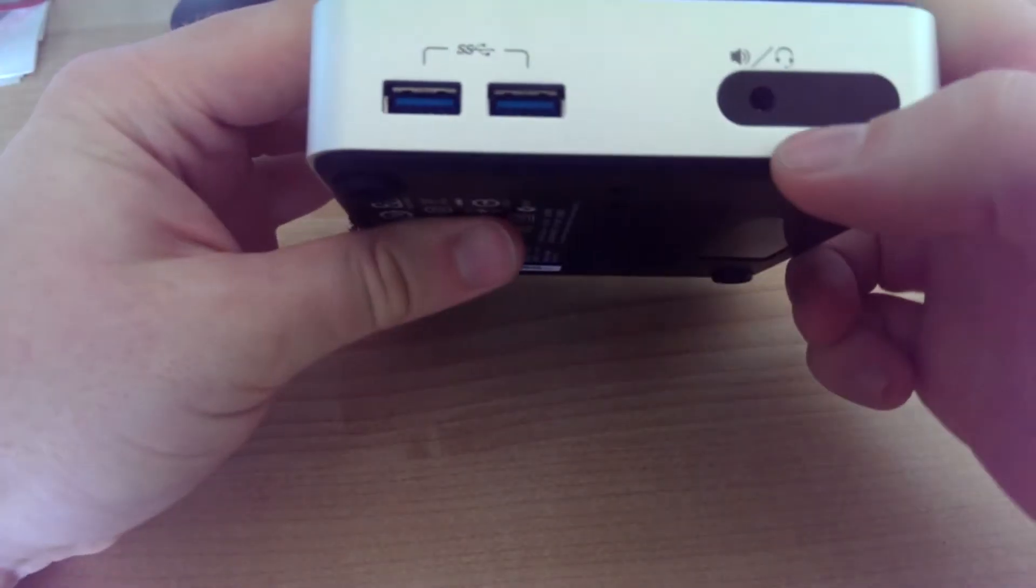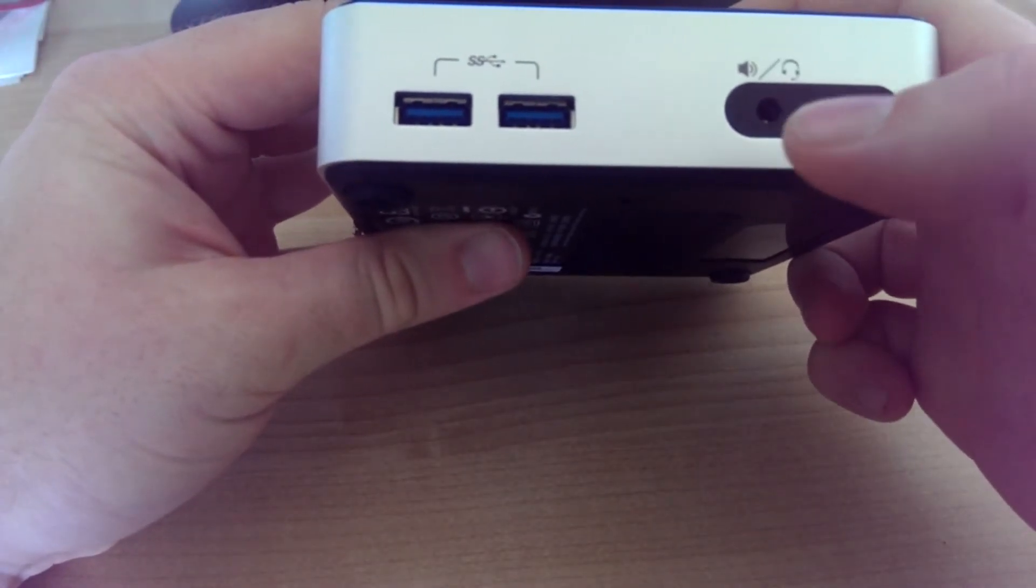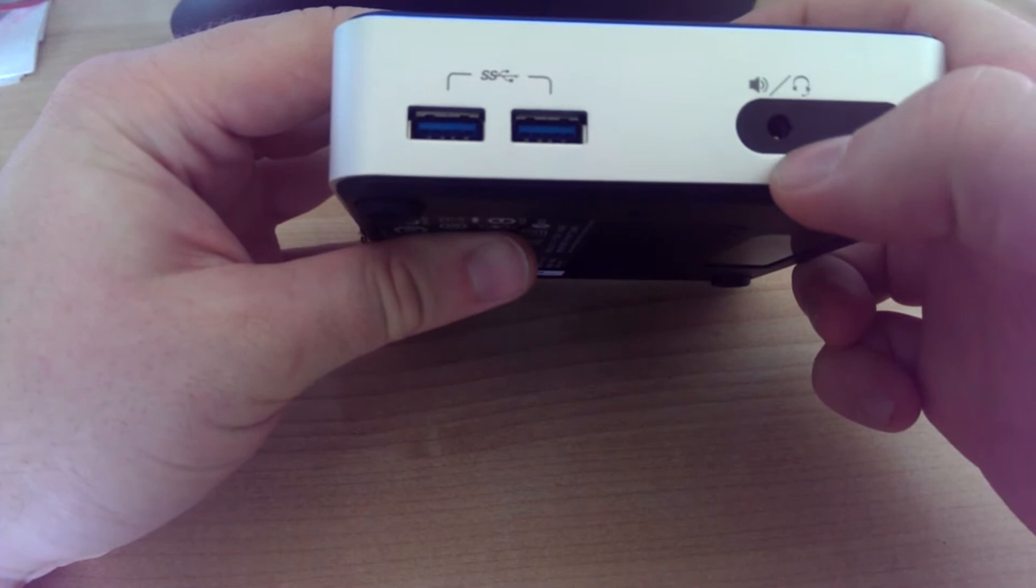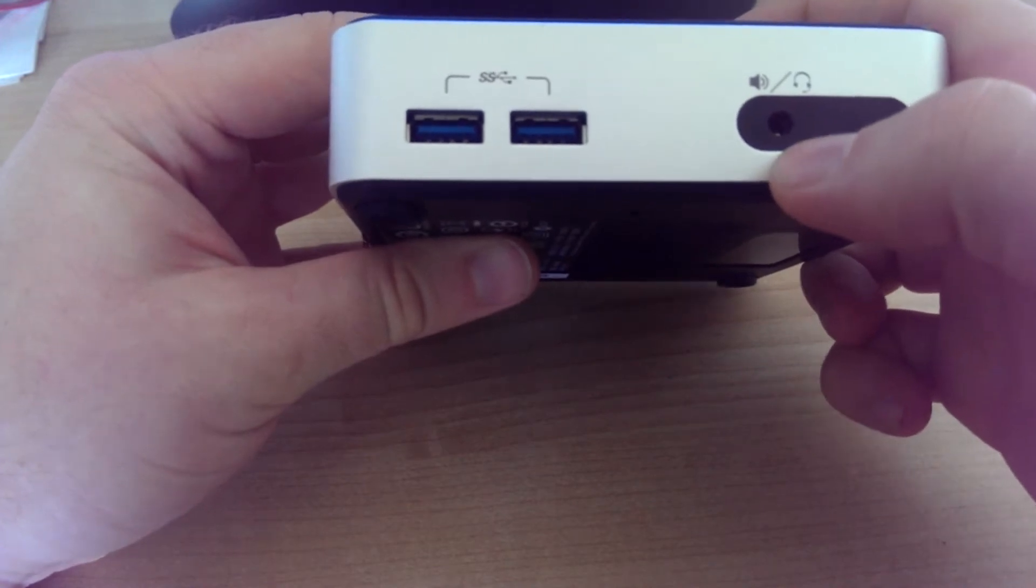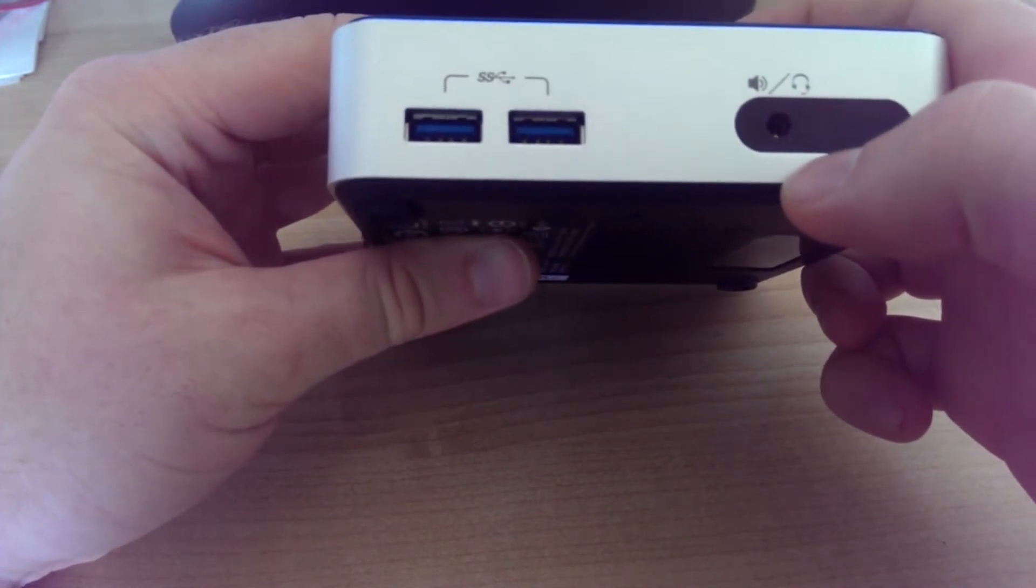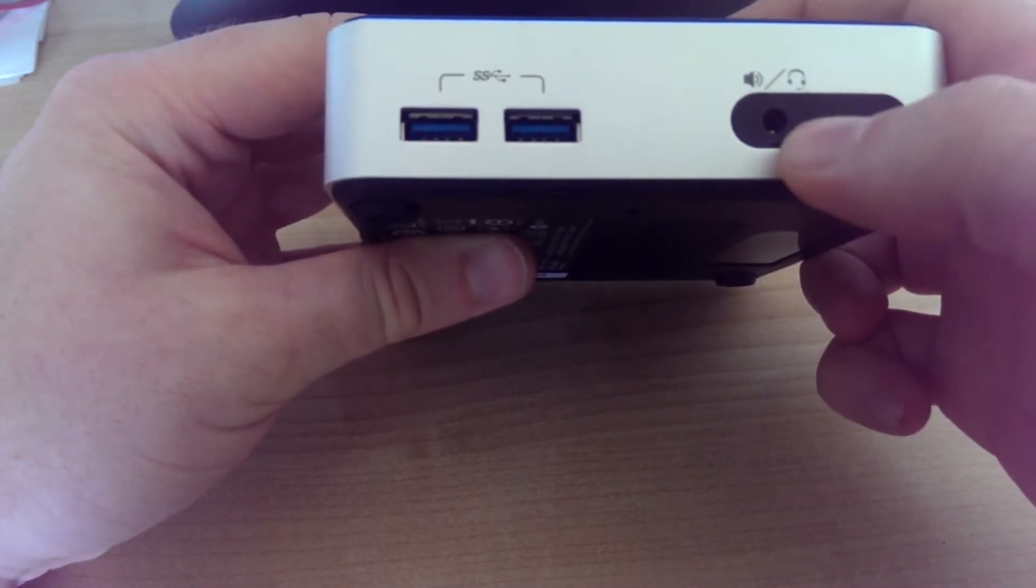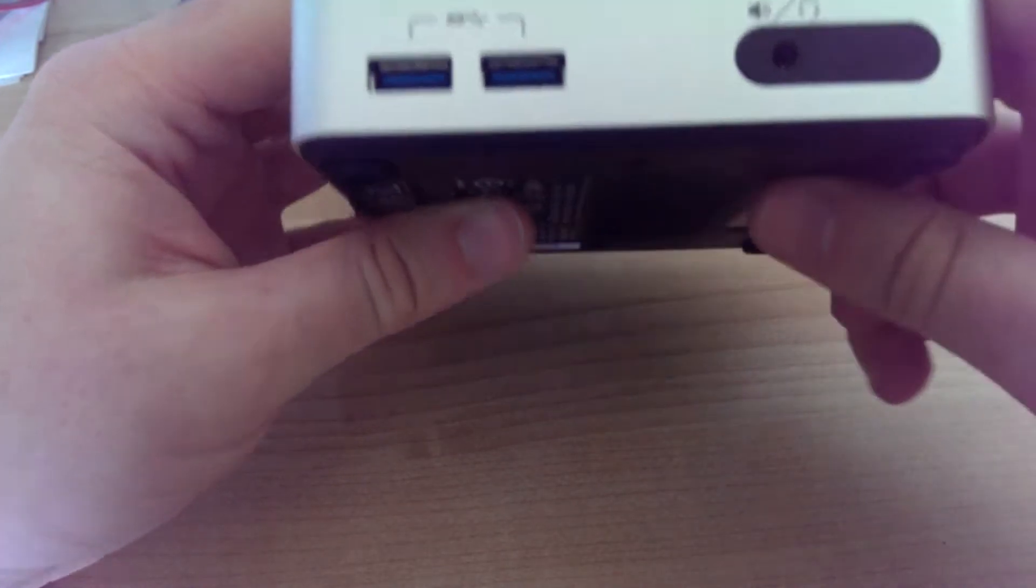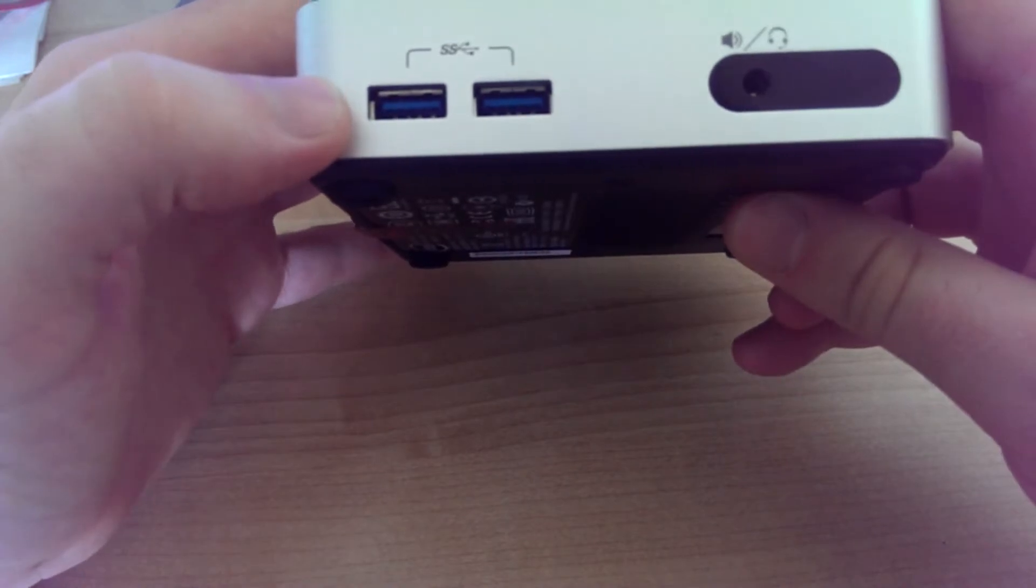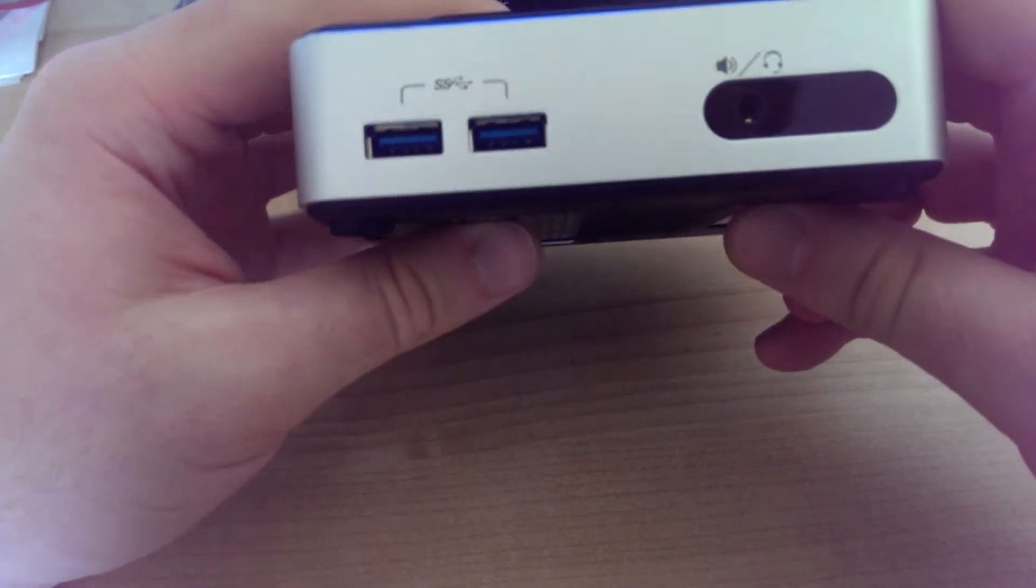At the front we have the headphone and speaker jack, and the IR is behind here. We've got two USB 3 ports there.